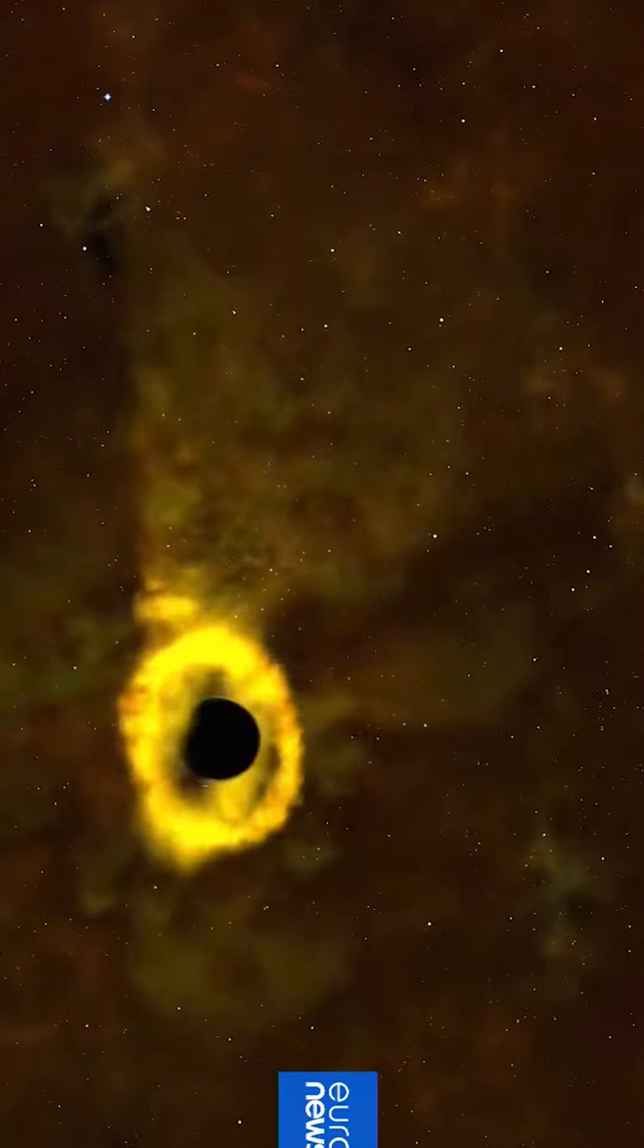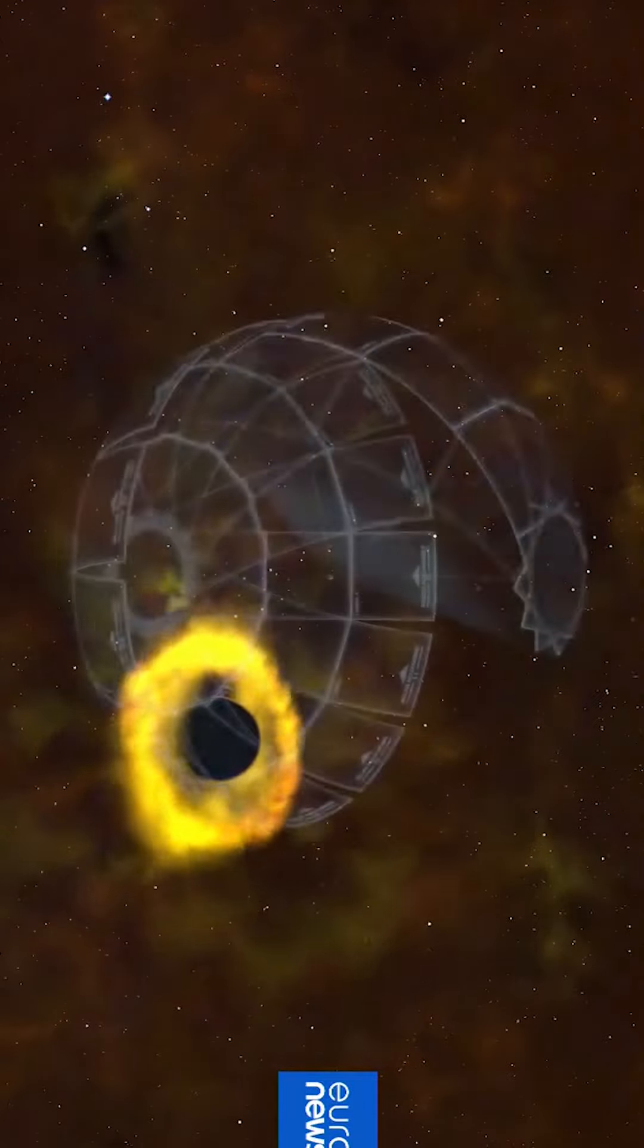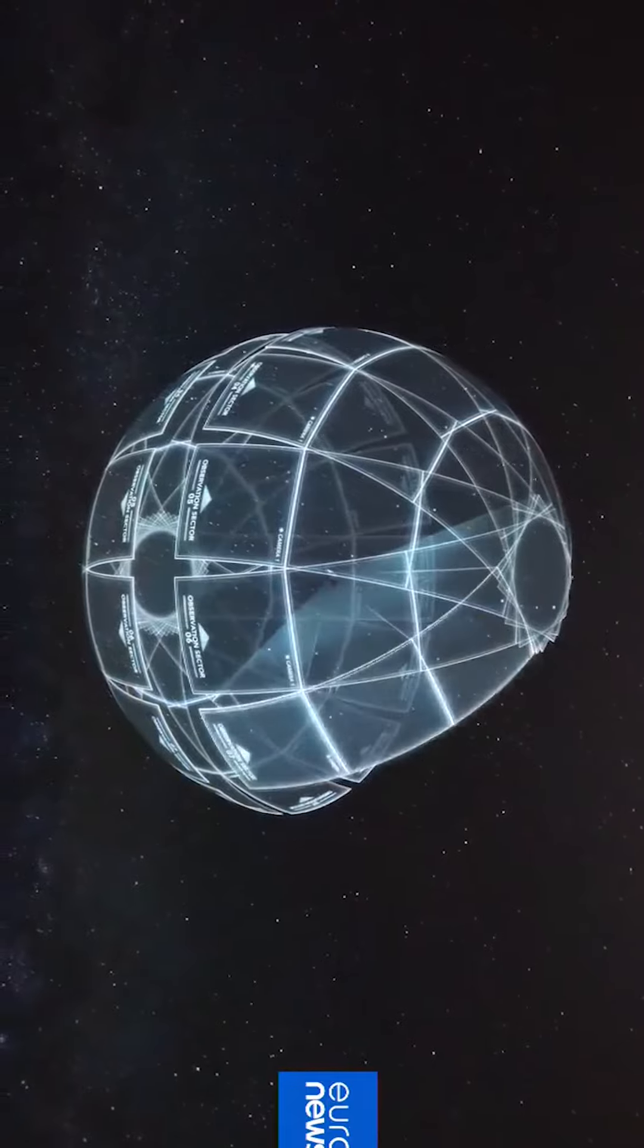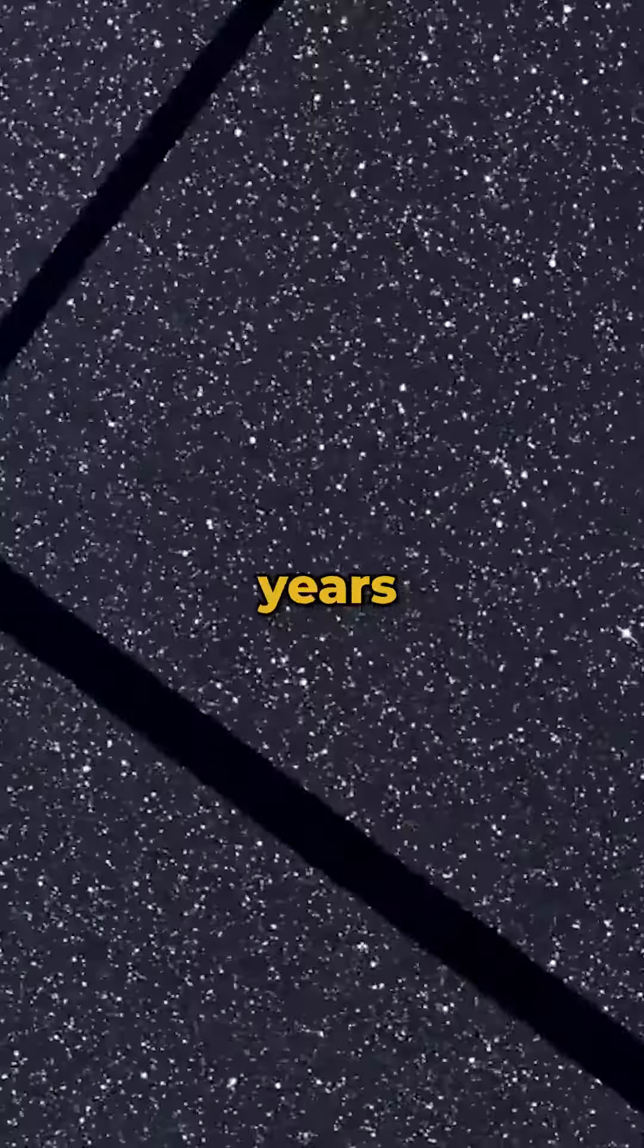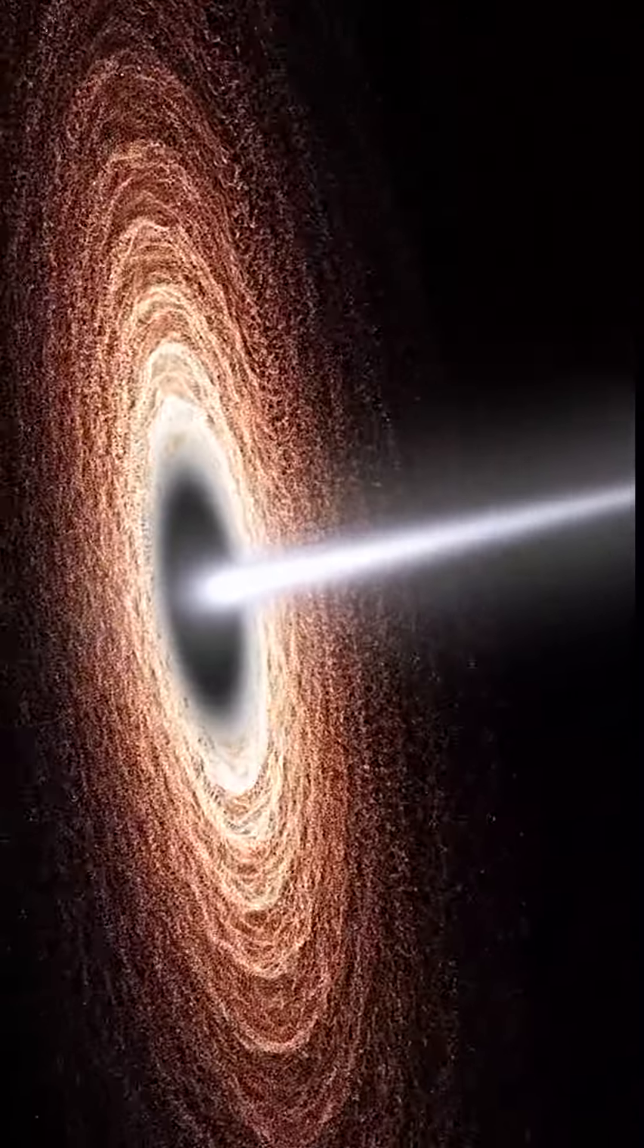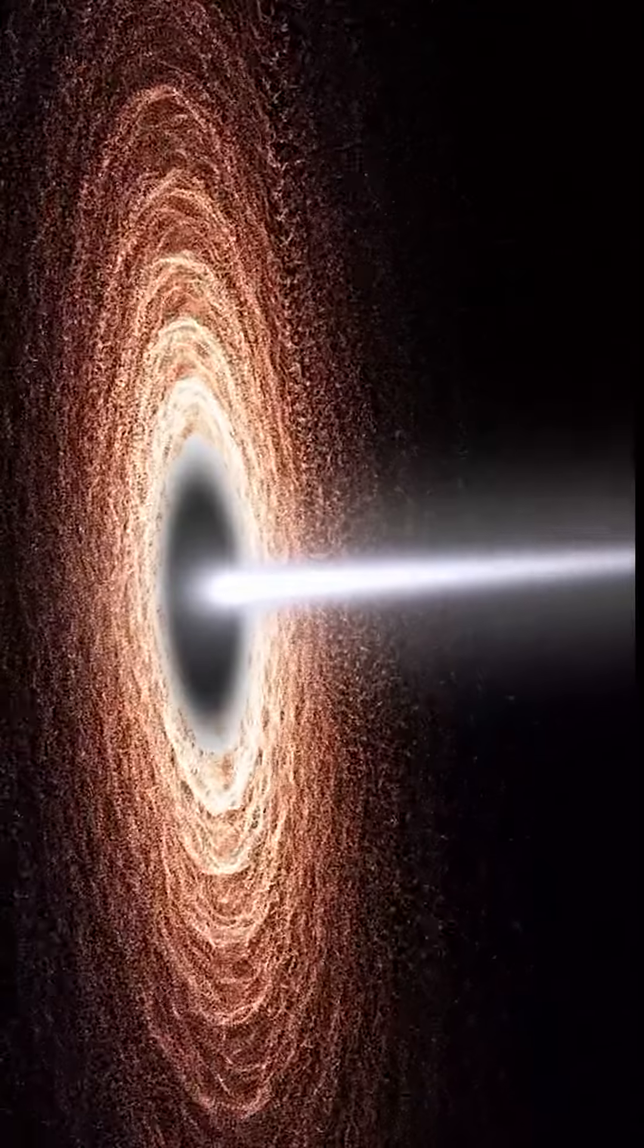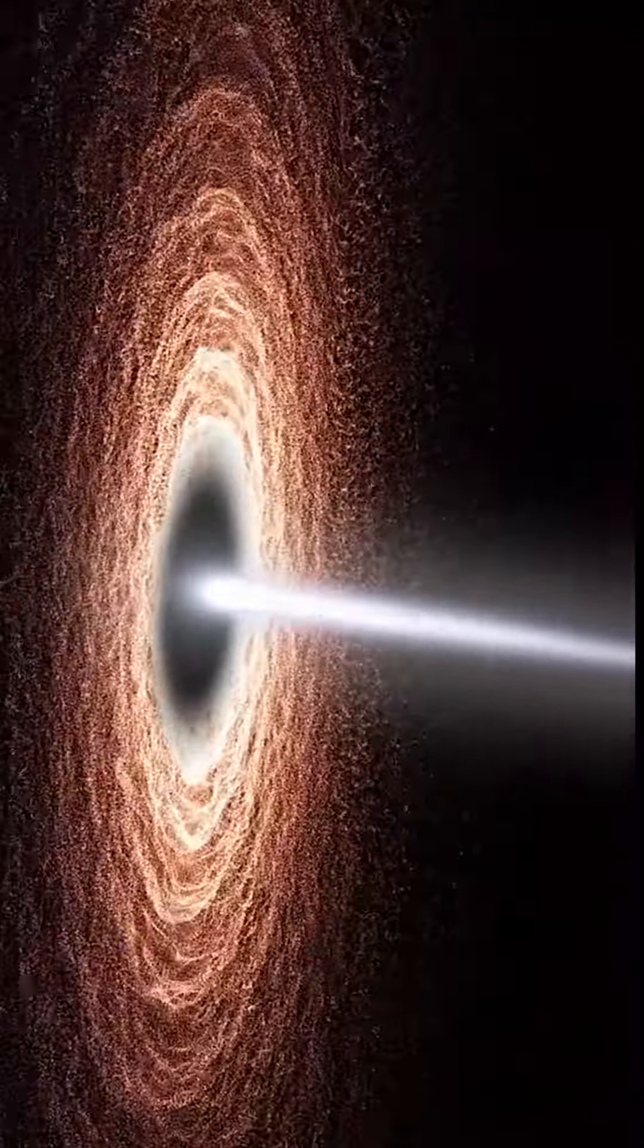This is the first time astronomers have ever witnessed this amazing occurrence in its entirety. This incident occurred 375 million light years away in a galaxy. This suggests that we are only now becoming aware of something that actually occurred 375 million years ago.